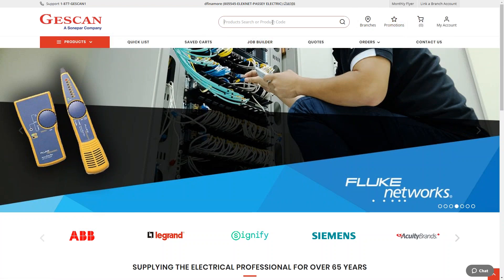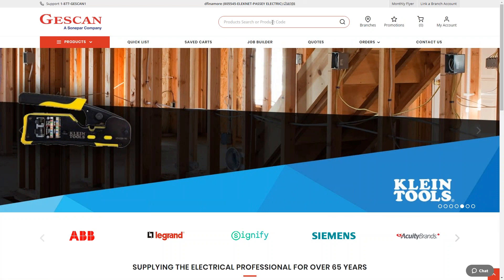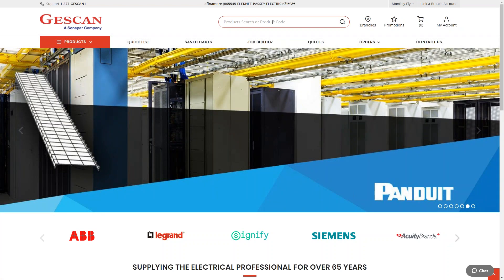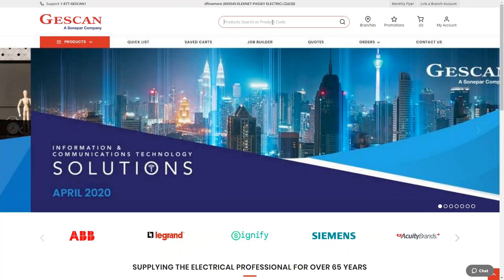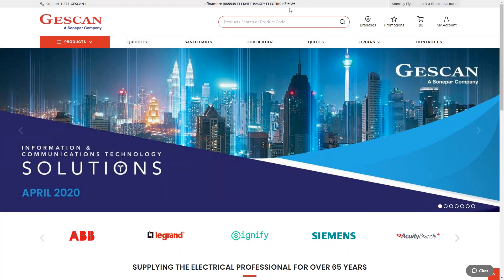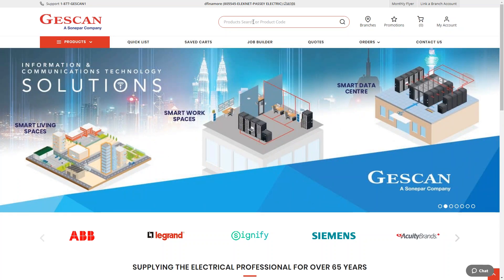At the top you'll see the Jescan product search — what we call the global search. It will search all 45,000 plus SKUs. It works pretty well, but because it's such a large breadth of products it can be a little daunting. I'm going to show you ways to make it easier.